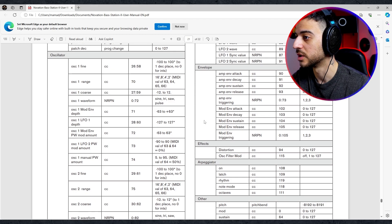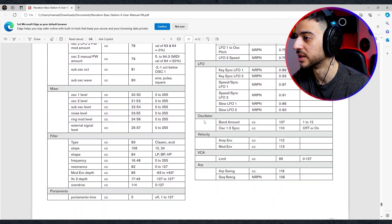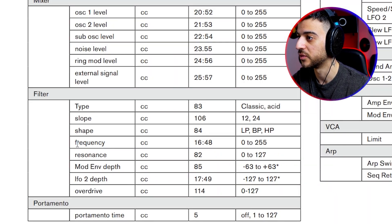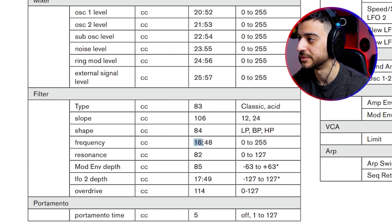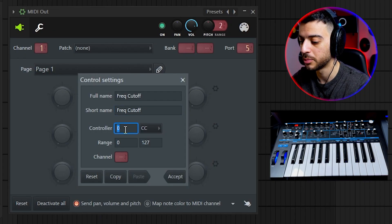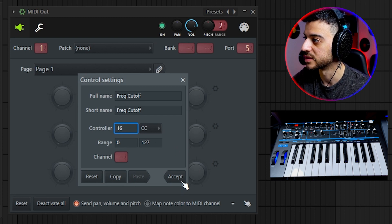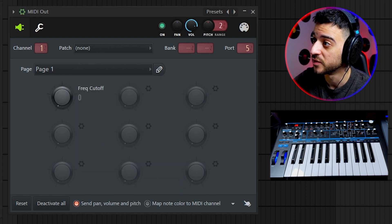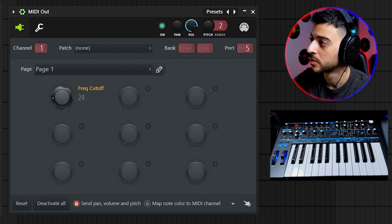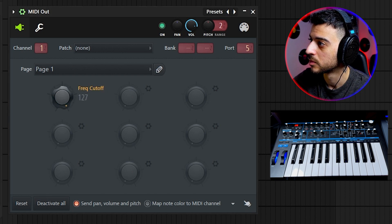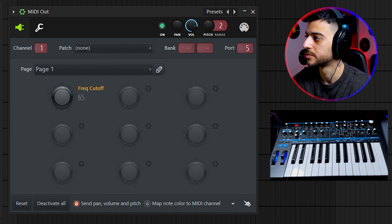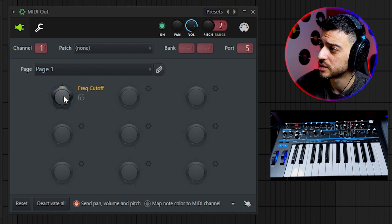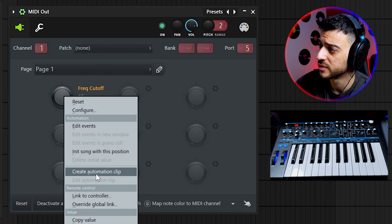Our frequency knob is under the filter section, so look for the filter section in the list. There it is — frequency shows CC number 16. Set the CC controller number to 16 and press accept. Now play the simple MIDI pattern and move the knob. From here, all you have to do to automate is right-click on that knob and select 'Create automation clip.'